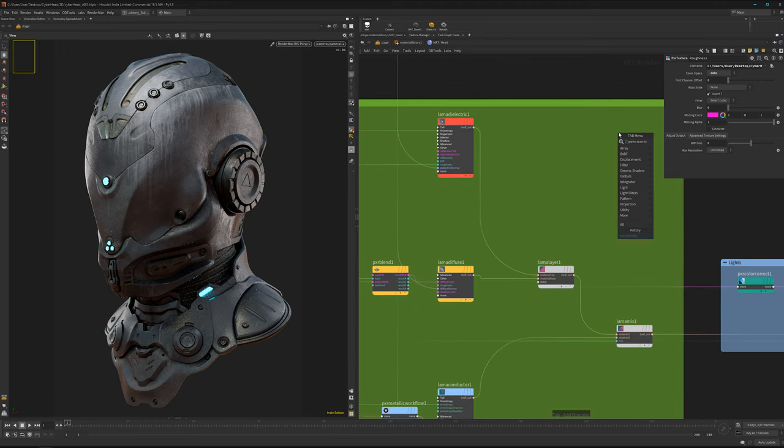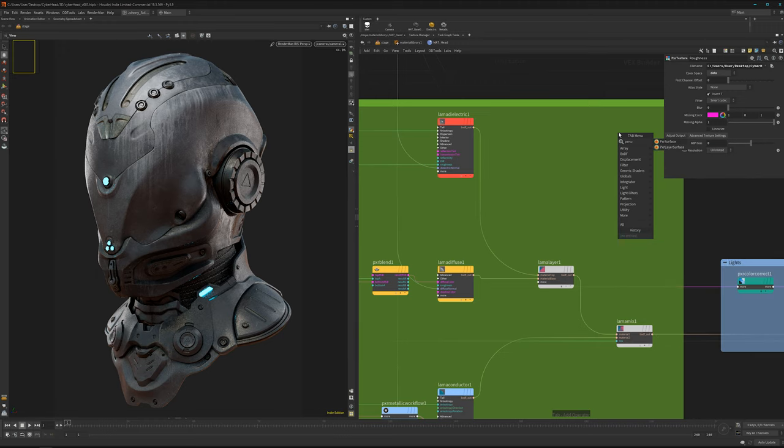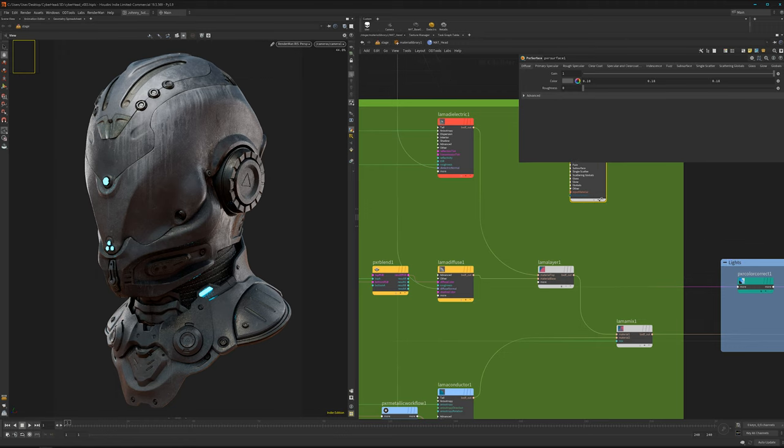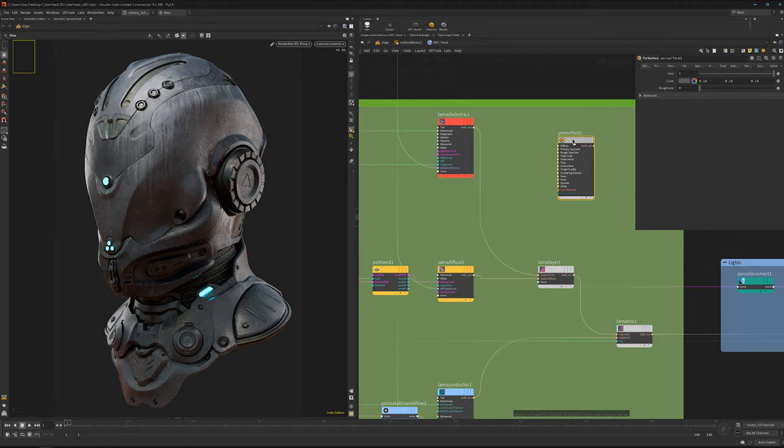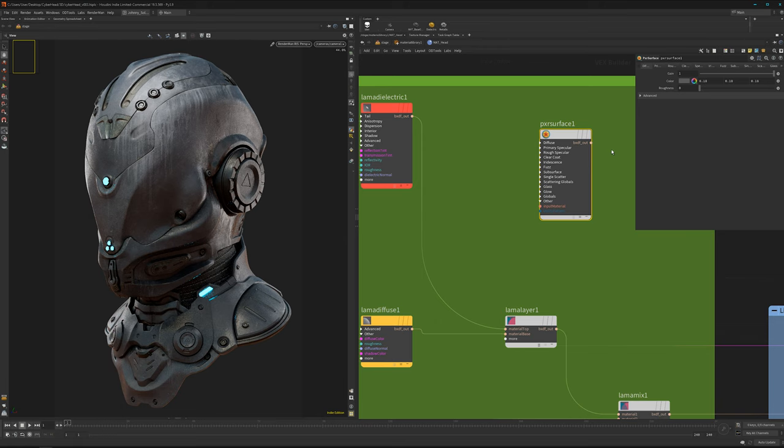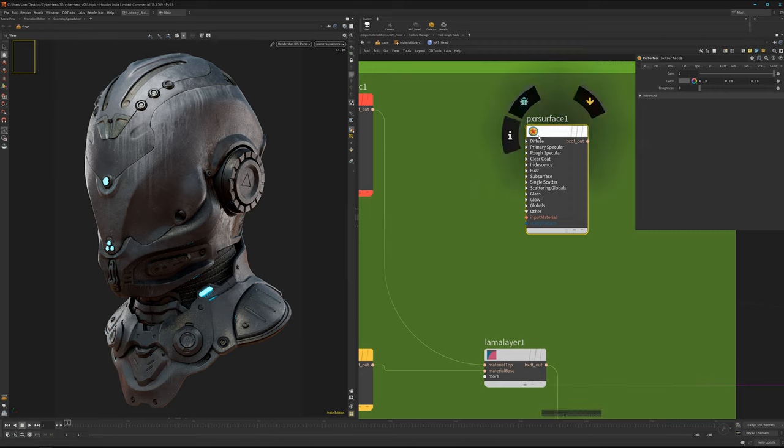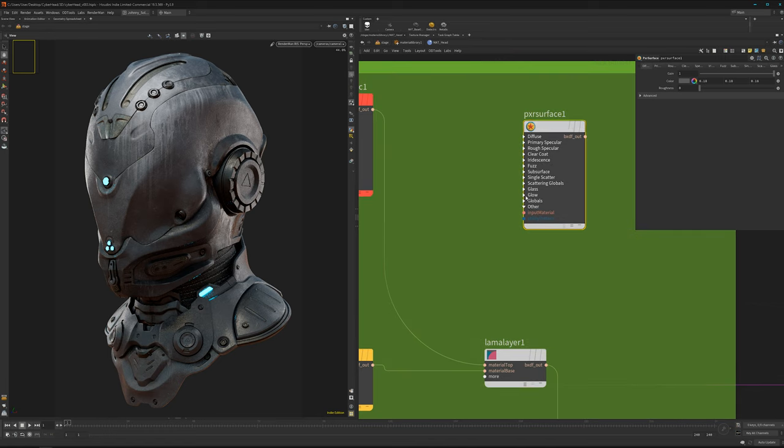Lama is broken up into the different aspects of an Ubershader. An Ubershader is, for example, a Pixar surface, the same as an Arnold standard surface or a V-ray material. It's basically one material node where you have all the inputs that a material can represent - glow, glass, fuzz, iridescence, diffuse, speculars, everything packed in one node.